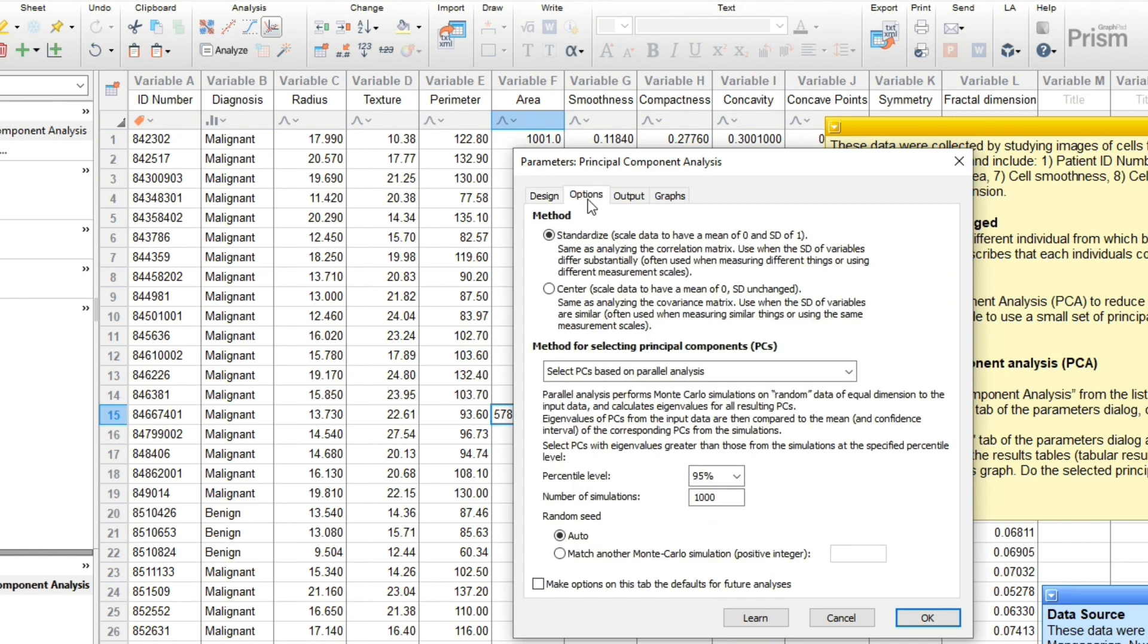In the Options tab, you have a couple important choices to make. The first is whether or not to standardize your data, which means centering and scaling them. Most often, you'll want to standardize, and therefore it's selected by default.